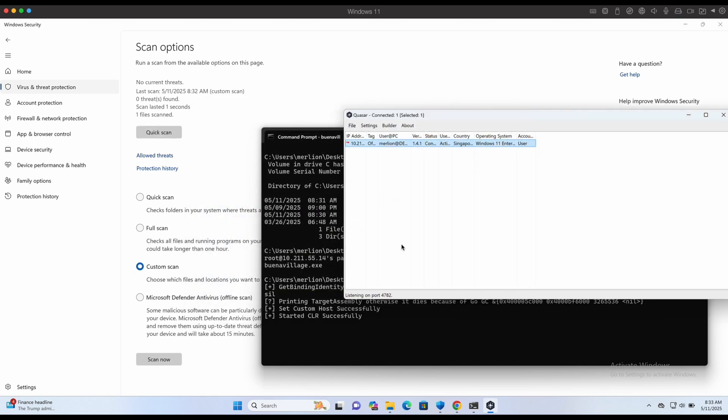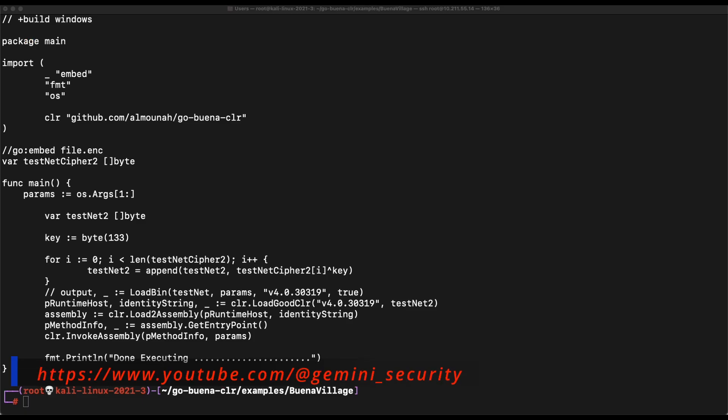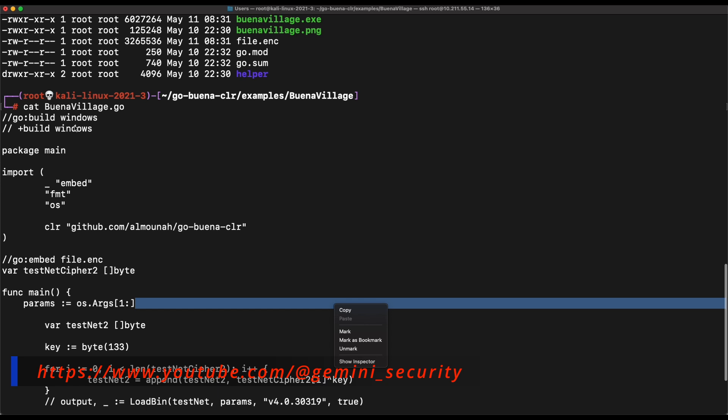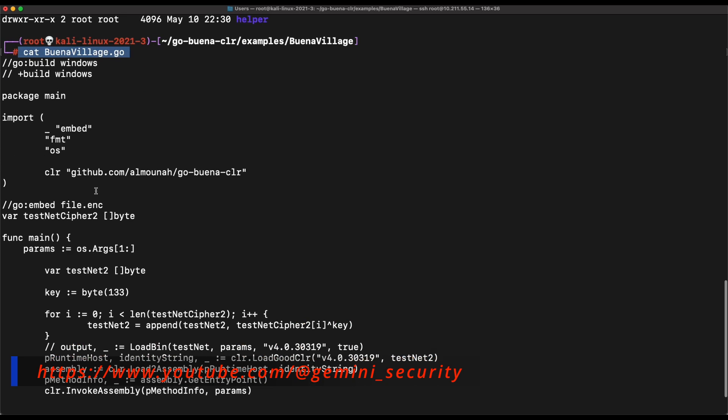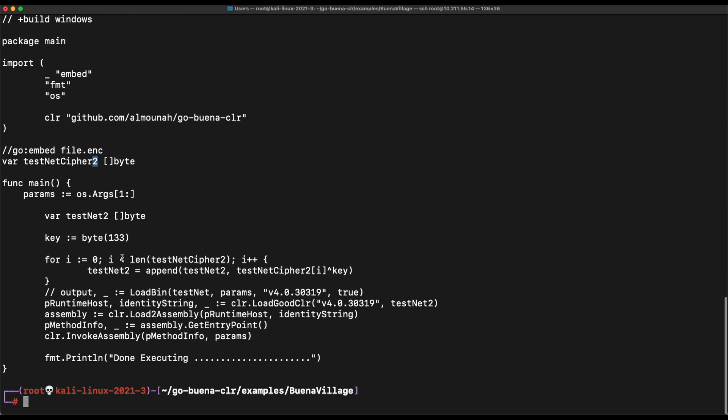A quick note, you will need to make some minor changes to bypass a trivial signature detection from Windows Defender on the GoBuena CRR2 like this. I have simply added an extra number 2 at the back of these testnet variable names.